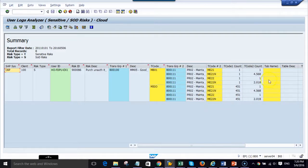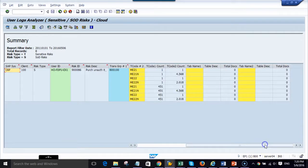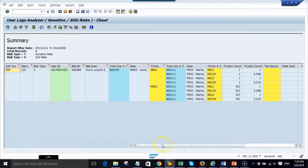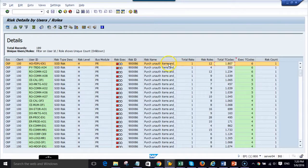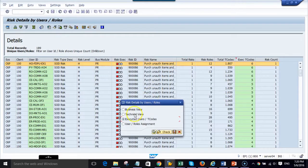And on the other side, ME21 and ME21N have been used. We can also show you the table postings and any table changes which have been made using these transactions.